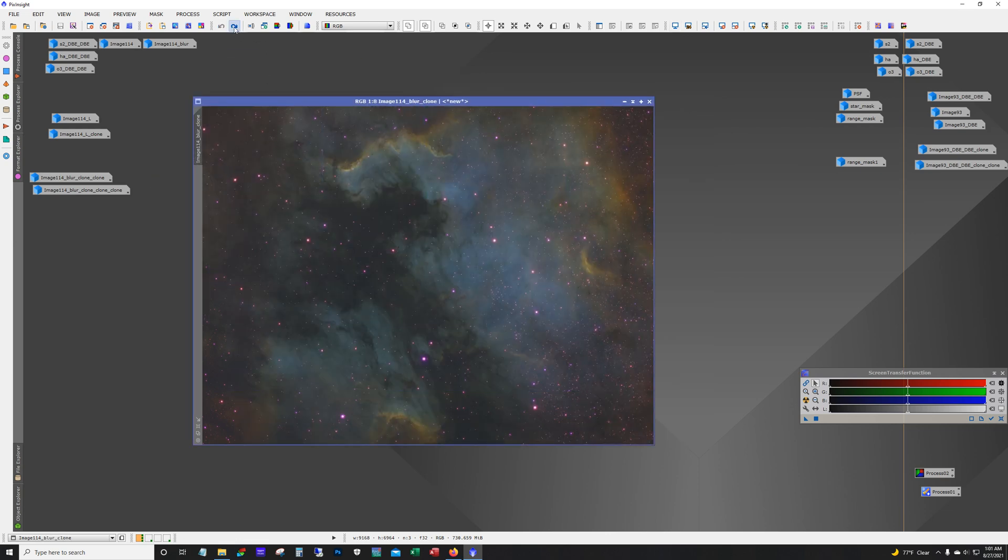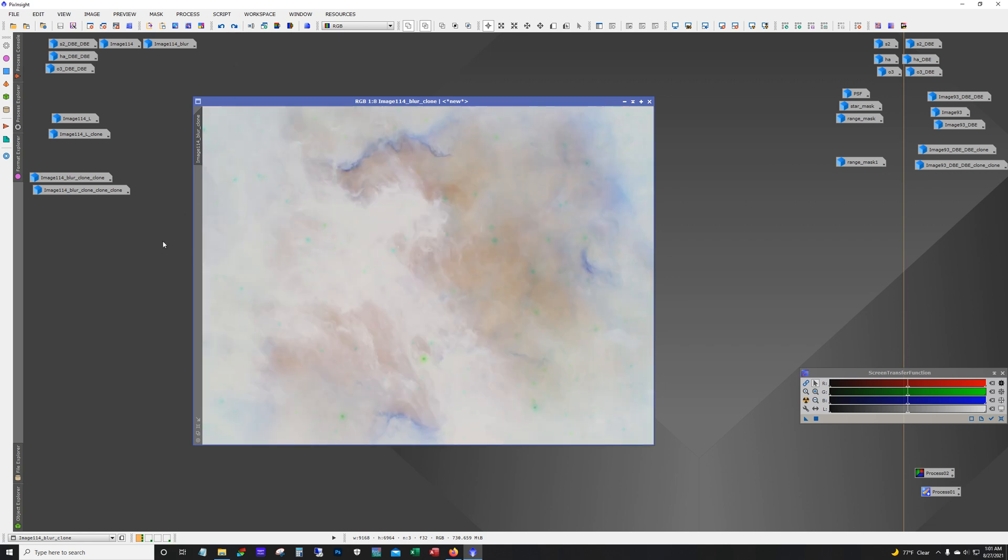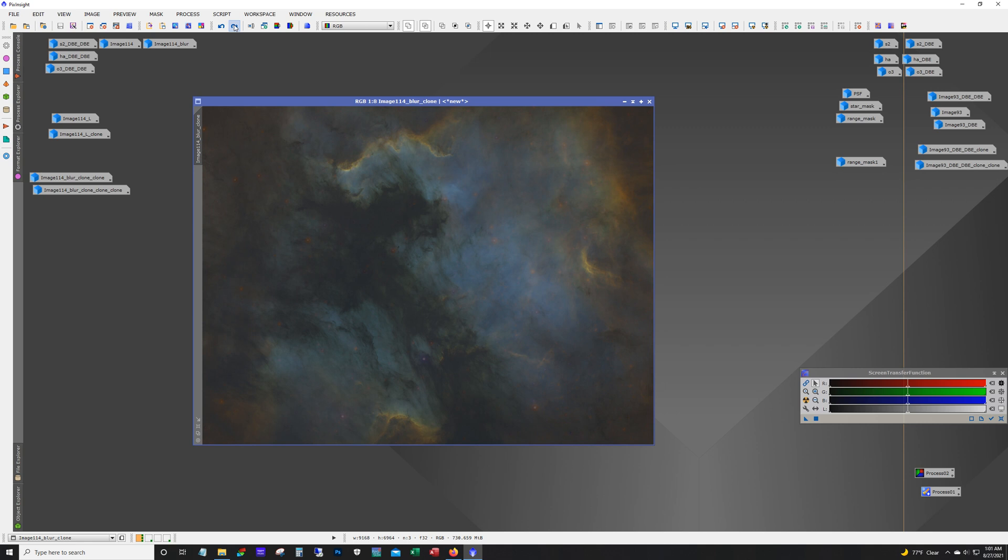So anyway, there's the Starnet. Take the stars out. And then I immediately inverted. The idea is to get rid of most of the magenta. And so, there you see, most of the magenta is gone.